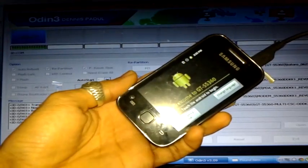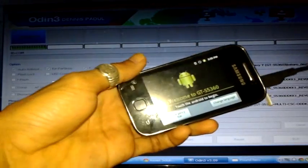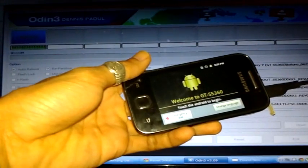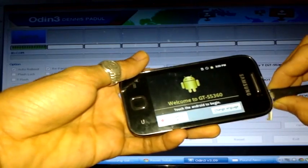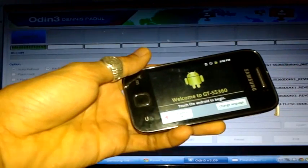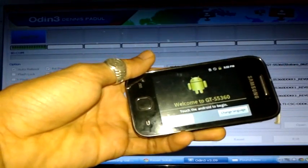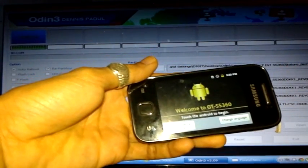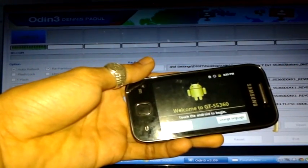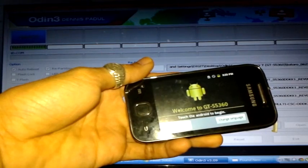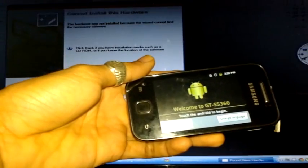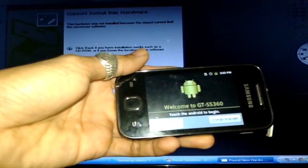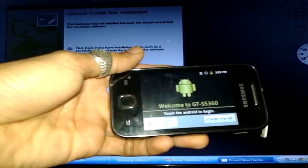Once you see the setup screen, you can remove the USB cable from your phone and close the Odin program. Now let's go to the phone.